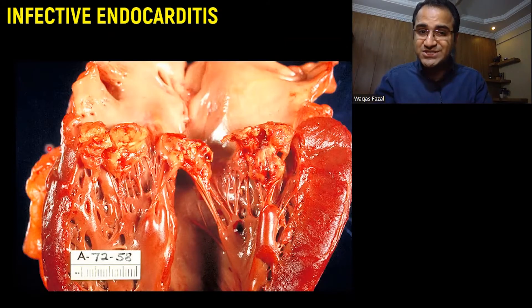Surgery should be considered if the patient has a prosthetic heart valve at risk of detachment, signs of heart failure, newly developed abscess or conduction blocks on ECG, or fungal endocarditis. In these conditions, the patient needs valvular repair or replacement.